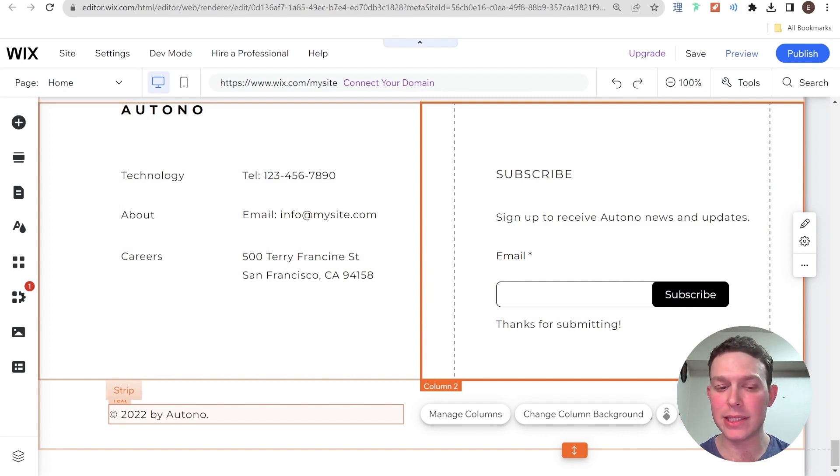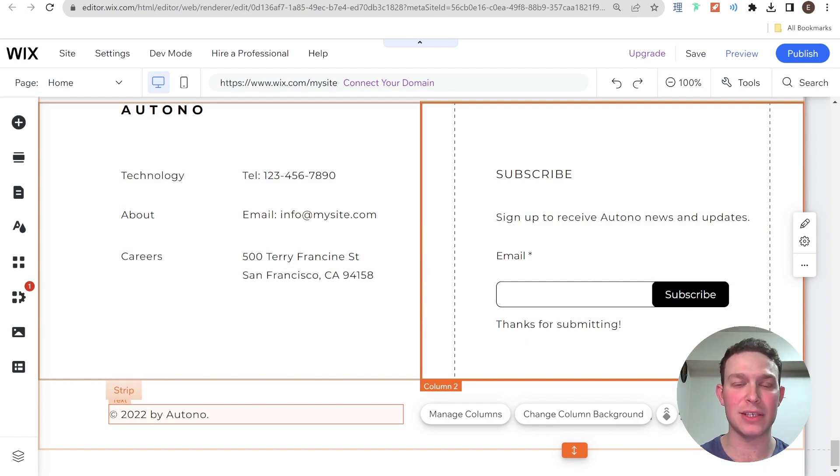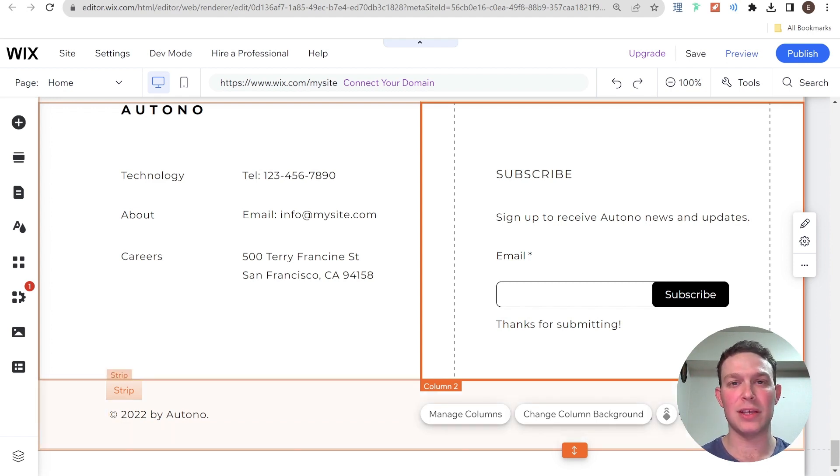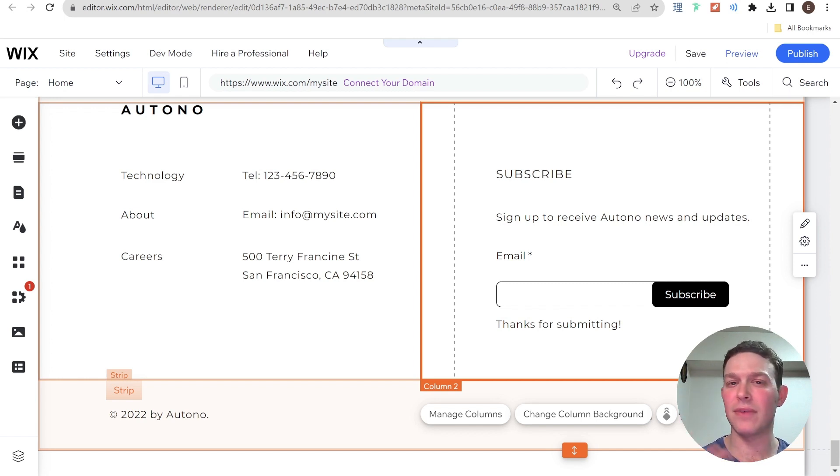The only issue here is that it says 2022, even though it is well into 2023. And the reason is, is that we created this website in 2022 and we forgot to update this copyright in the footer. And this is very common.